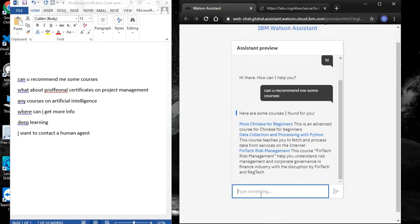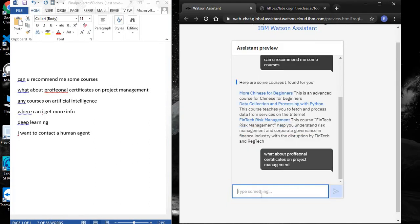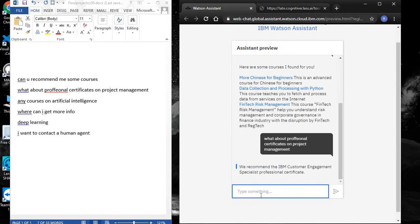Let's see if the chatbot can recommend professional certificate courses on project management. One thing to note is that humans are prone to making typos, so it would be a shame if the chatbot couldn't handle our typos.